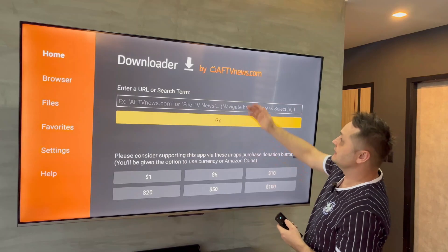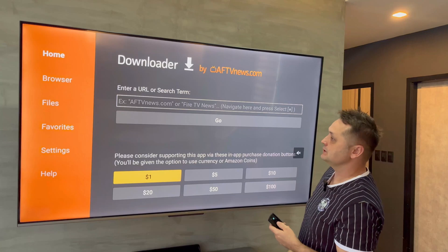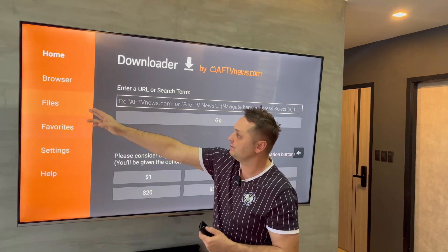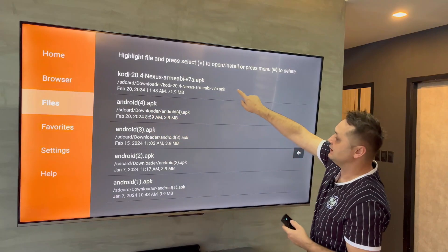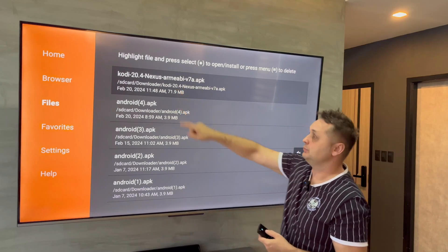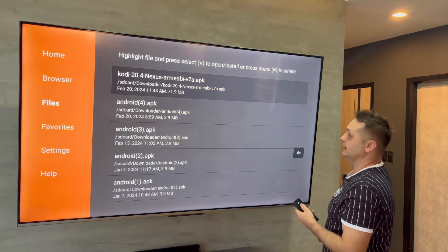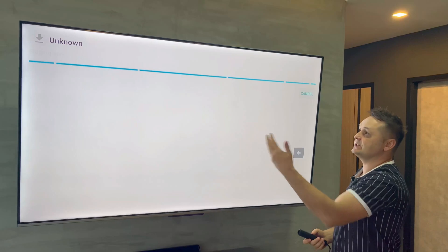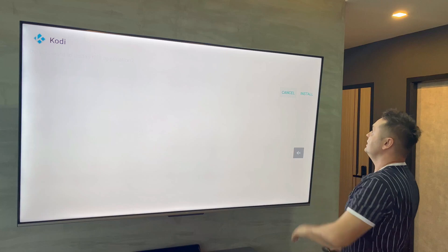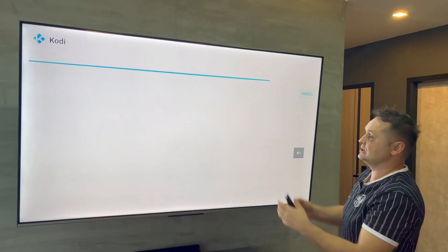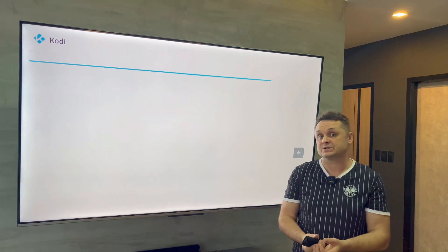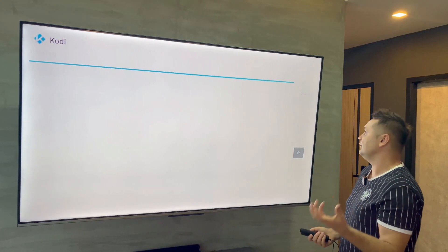In Downloader, go to the side menu and go to Files. You'll see the file we downloaded — version 20.4 — still there. Click on the file again and it will launch the installation. Now press the Install button and it will install Kodi, because we turned on developer options and enabled Downloader in unknown apps settings.